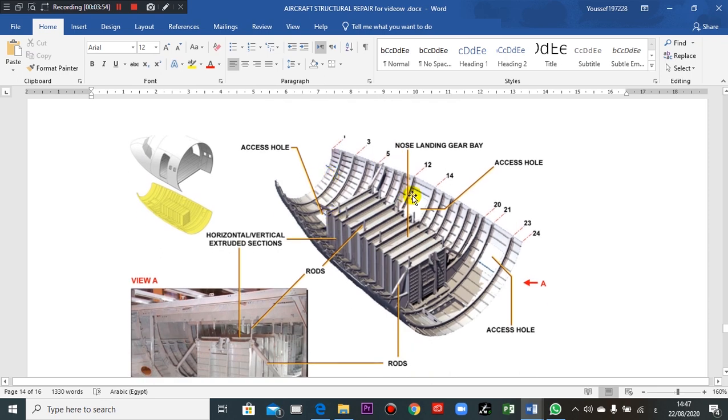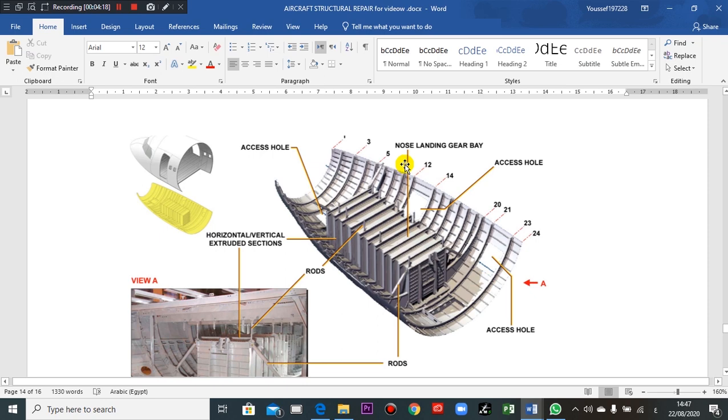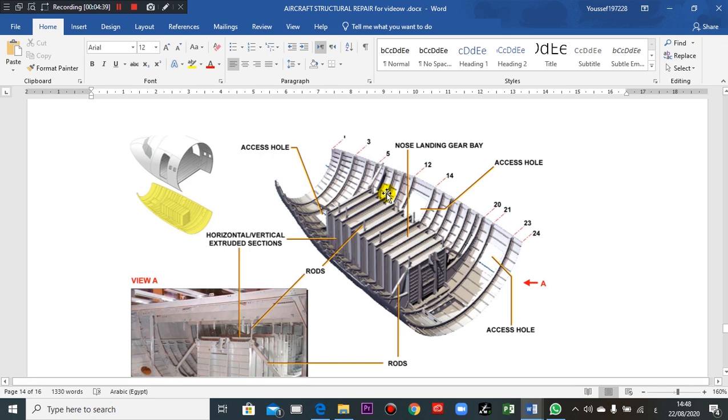If you take a look here, the numbers of the frames, one, two, three, four, five, you will see here some frames are missing. This is because the families of the aircraft, such as the family of Airbus 320, there are 318, 319, 320, 321.